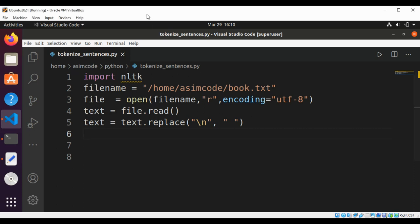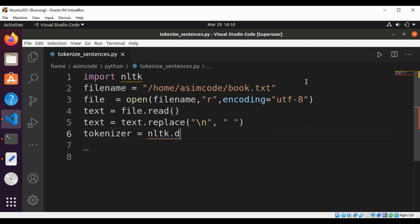Now we are going to initialize the NLTK tokenizer. This tokenizer will use the type model we downloaded in our previous video. So this will be our tokenizer, set to NLTK.data.load(), and then tokenizer.